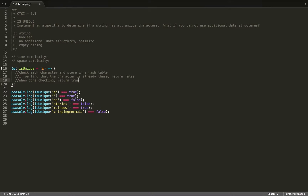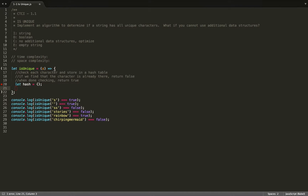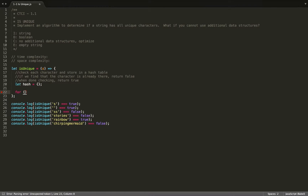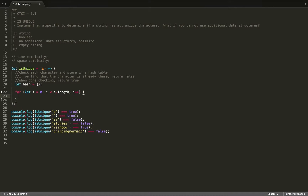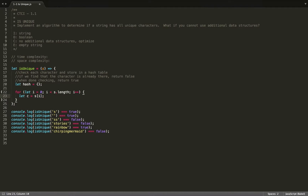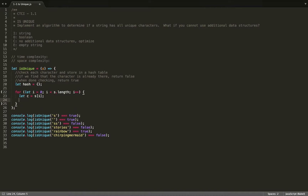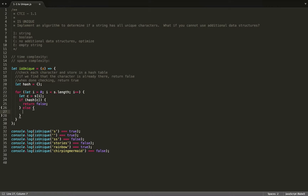Seems fairly straightforward. So luckily in JavaScript, all objects are hash tables, so we can just say let hash equal to an empty object. Now I'll write a for loop to traverse our string — as long as I is less than the string length, we'll increment I. We're going to let C, our character, equal to the character at position I. And then we'll check if our character is in our hash.